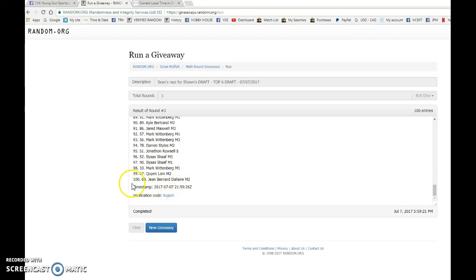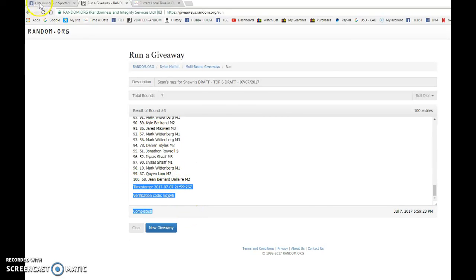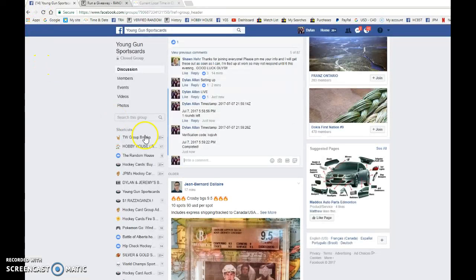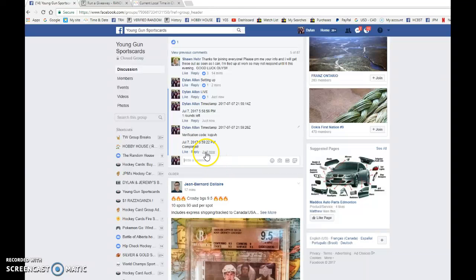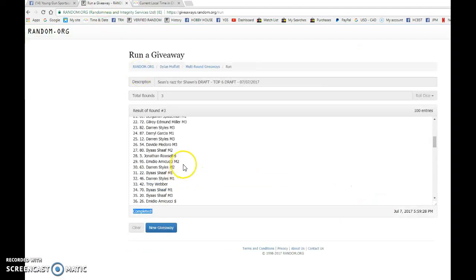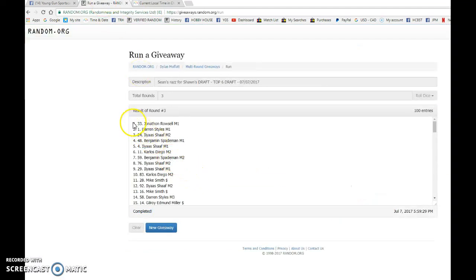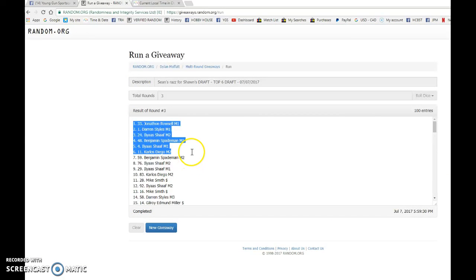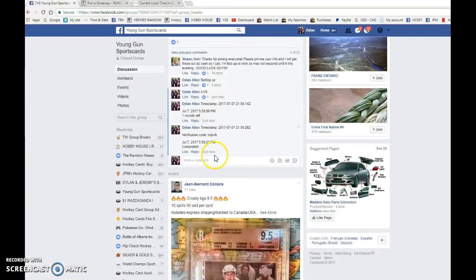Congrats to the top six. Make sure to PM Sean your info. Not the Sean hosting it, the other Sean at 5:59. We got 5:59 and that is our top six. Congrats guys. Please pick your spots in order and best of luck in the draft.